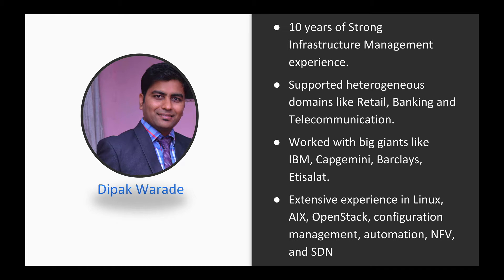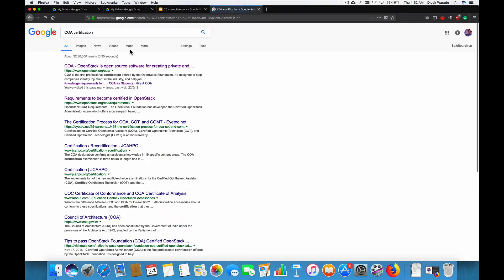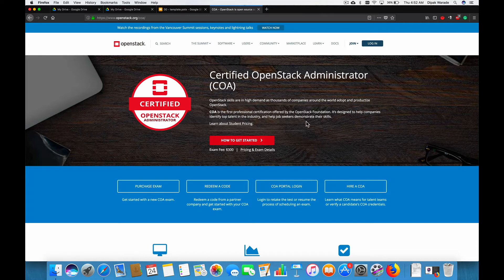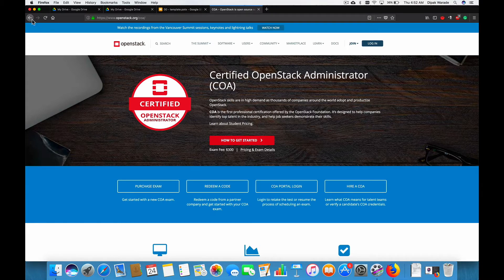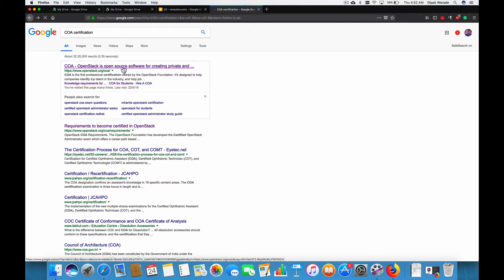Let's take a look at what we got in the store. Now, this is the home page for this examination. This is where you will find all of the information. And what I did is I just wrote COA certification in Google and this is actually the first link which I opened.